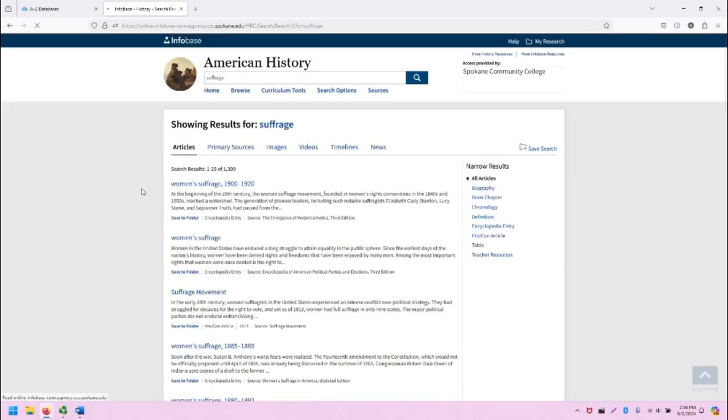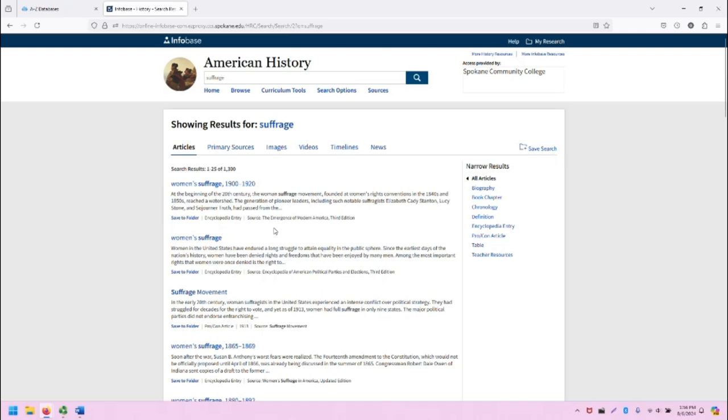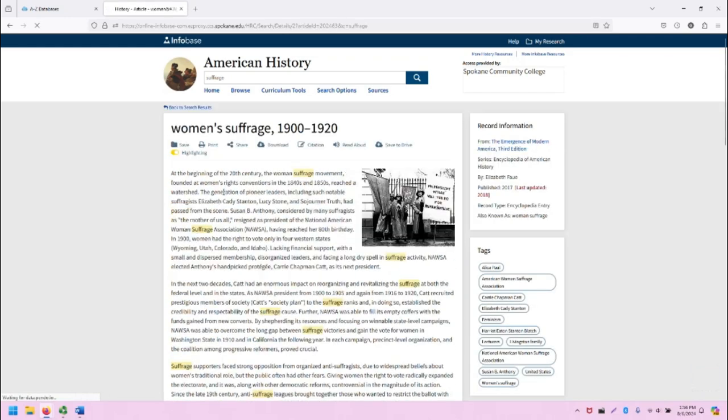If we go back to articles and just click on the first article, which is Women's Suffrage 1900 to 1920 from the Emergence of Modern America 3rd Edition, an encyclopedia entry, we can click on this and it will take us to the page.